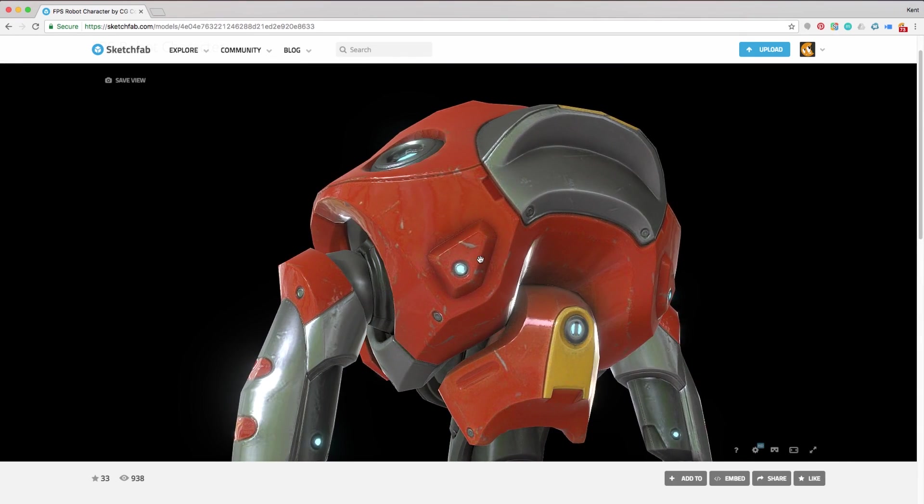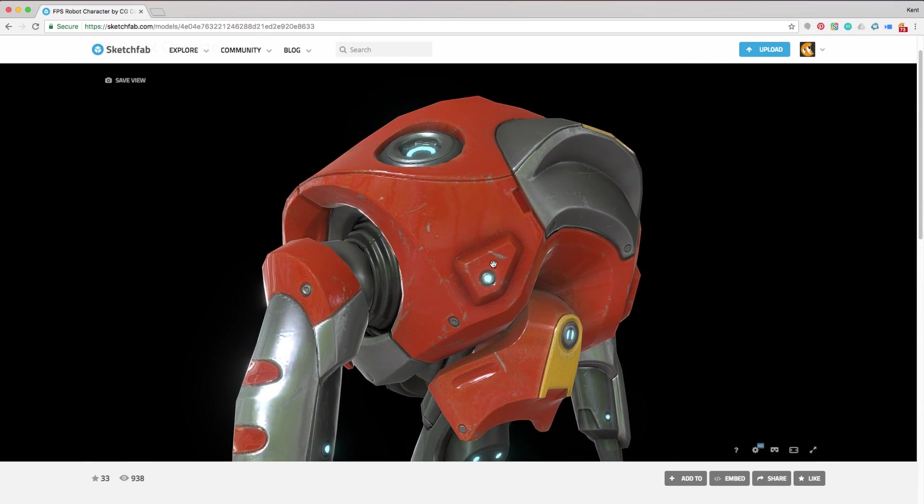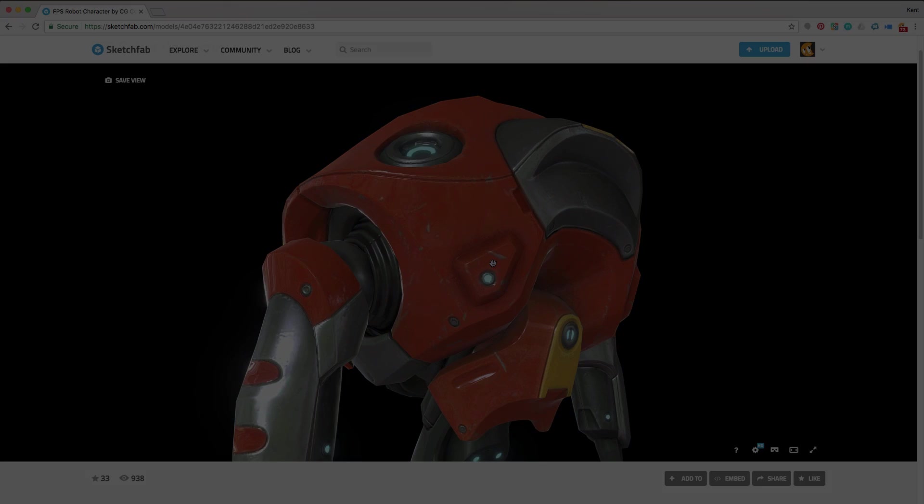So I guess I want to share that with you to demonstrate how powerful normal maps can be in conjunction with smart geometry, even really low-res geometry.